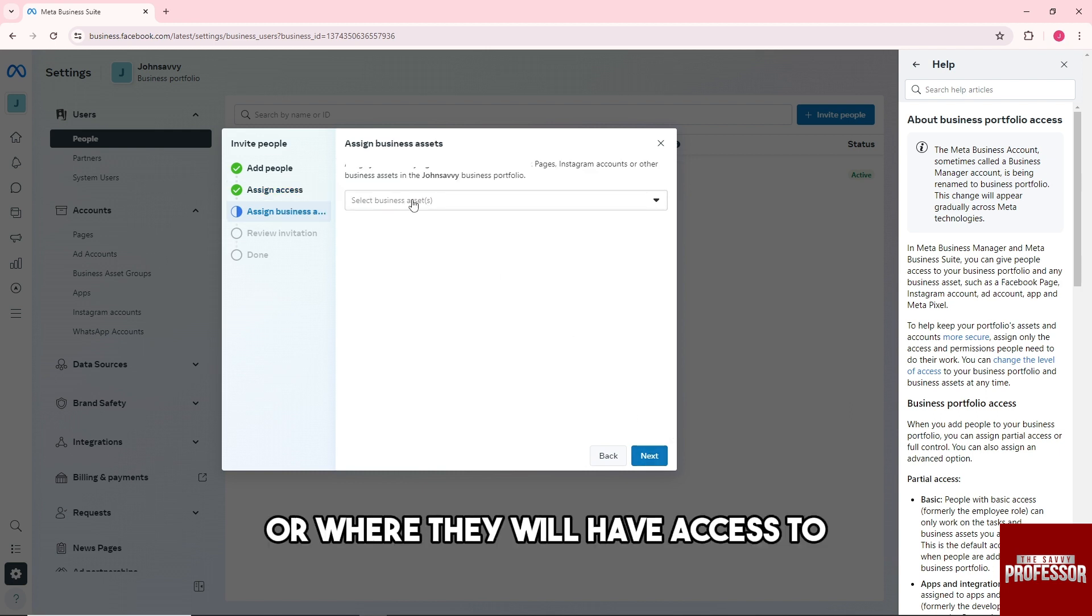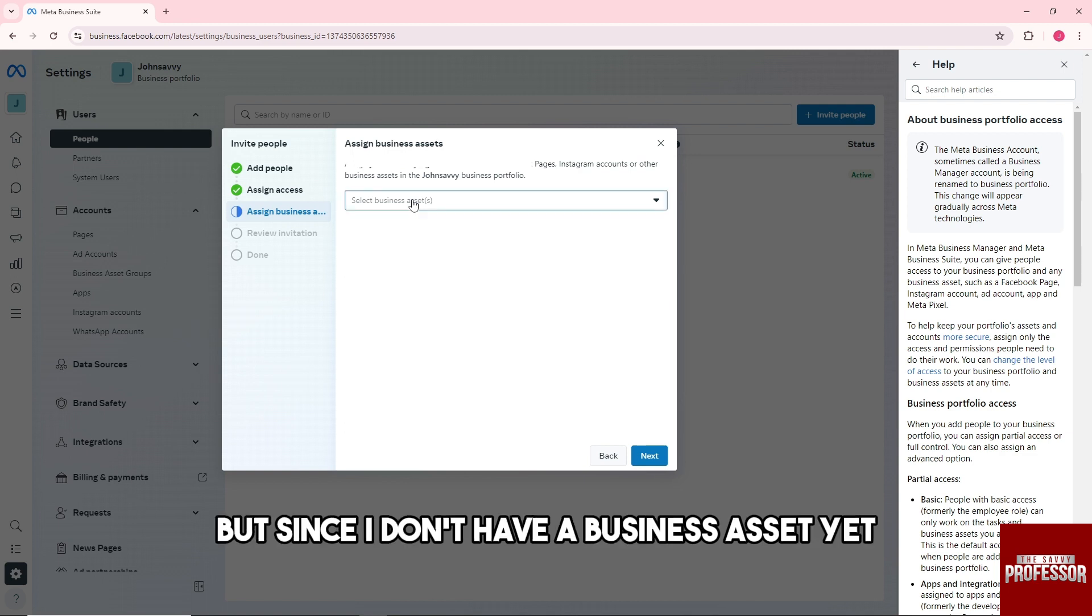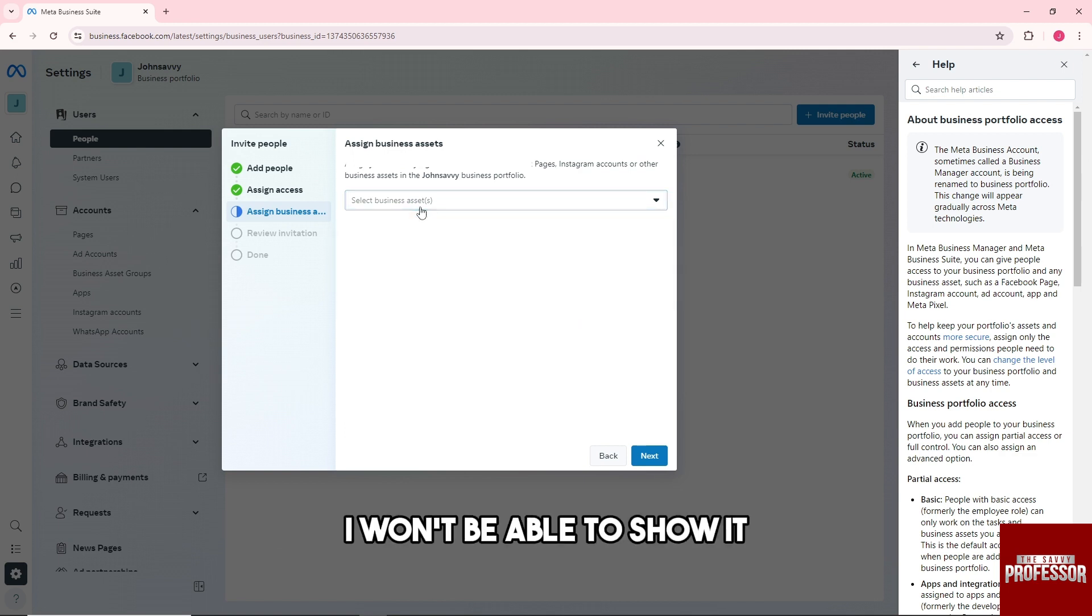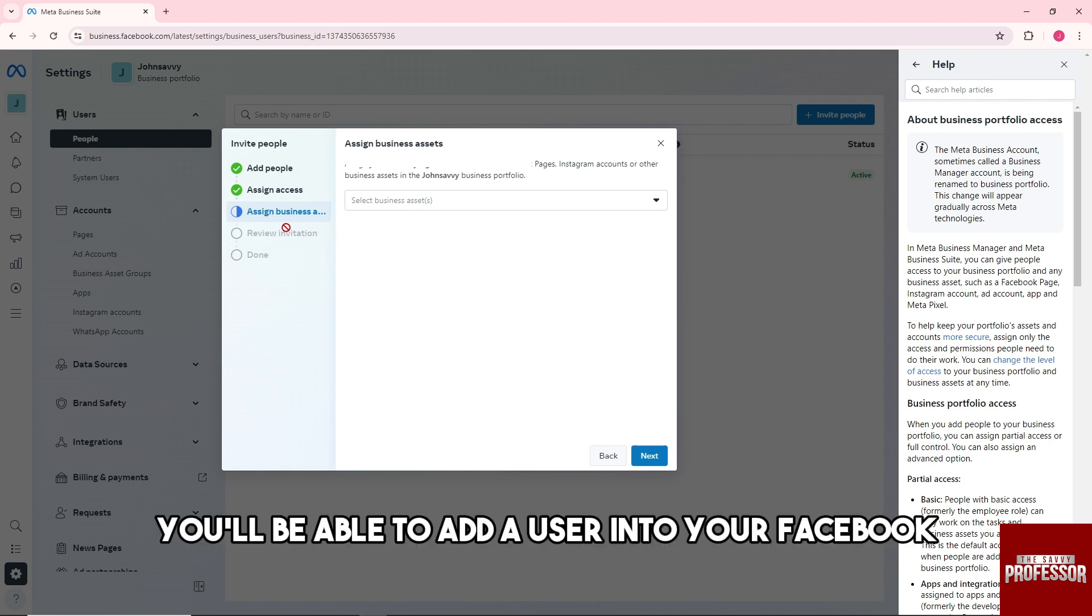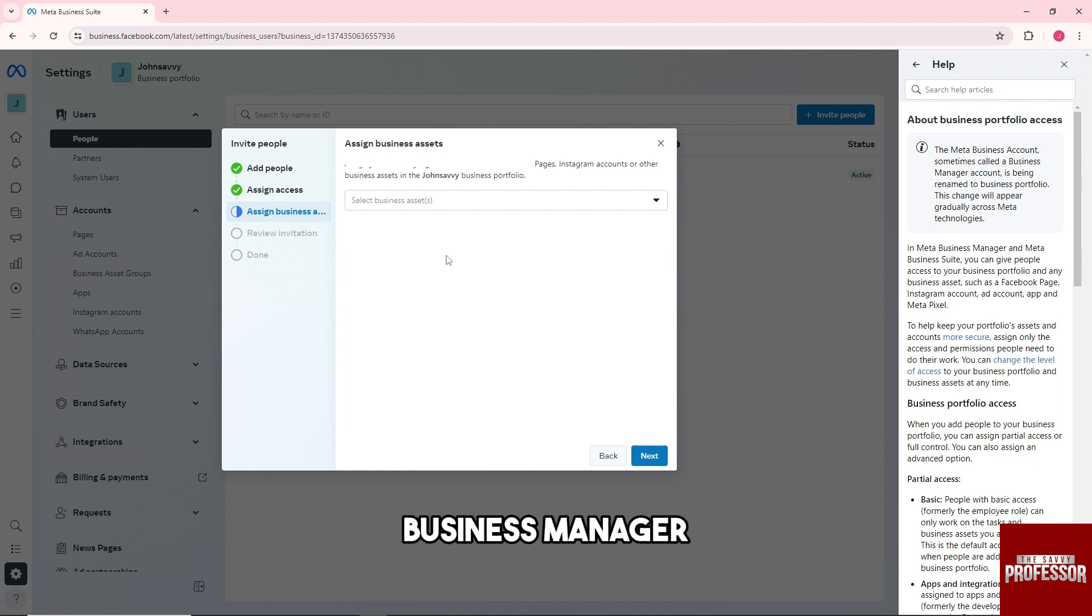Assign them where they will have access to. But since I don't have a business asset yet, I won't be able to show it. From there, you'll be able to add a user into your Facebook Business Manager.